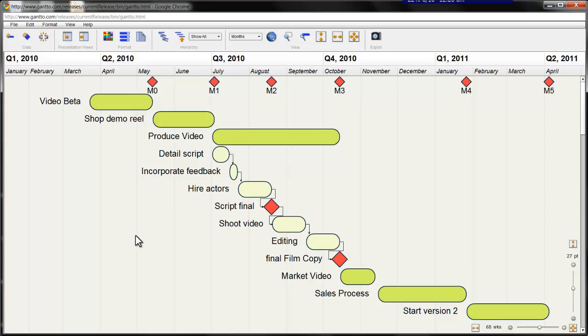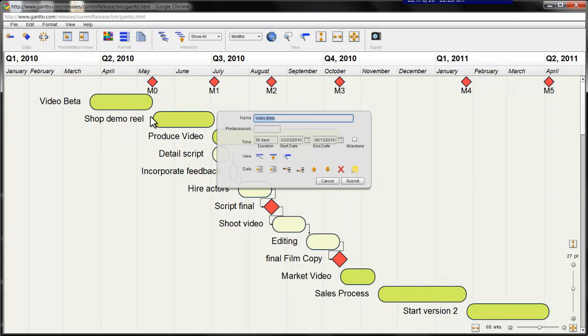Now I'm going to make a few changes to the data. By double clicking on the task, you open the task editing menu. In this menu, we can change task names, durations, the start and end dates, as well as manipulate the tree by indenting, inserting new tasks, and moving tasks up and down.